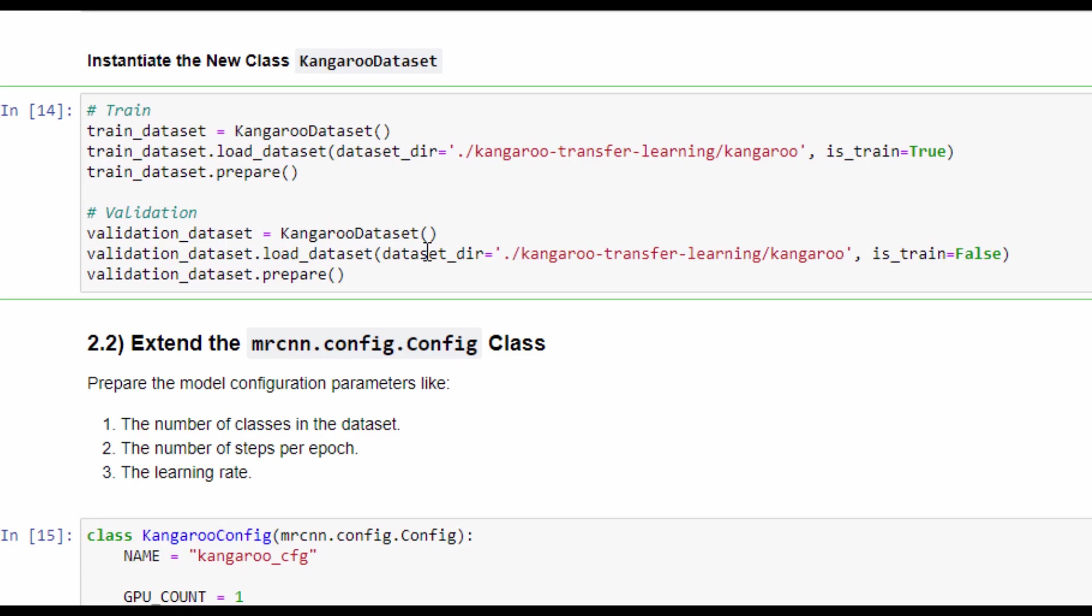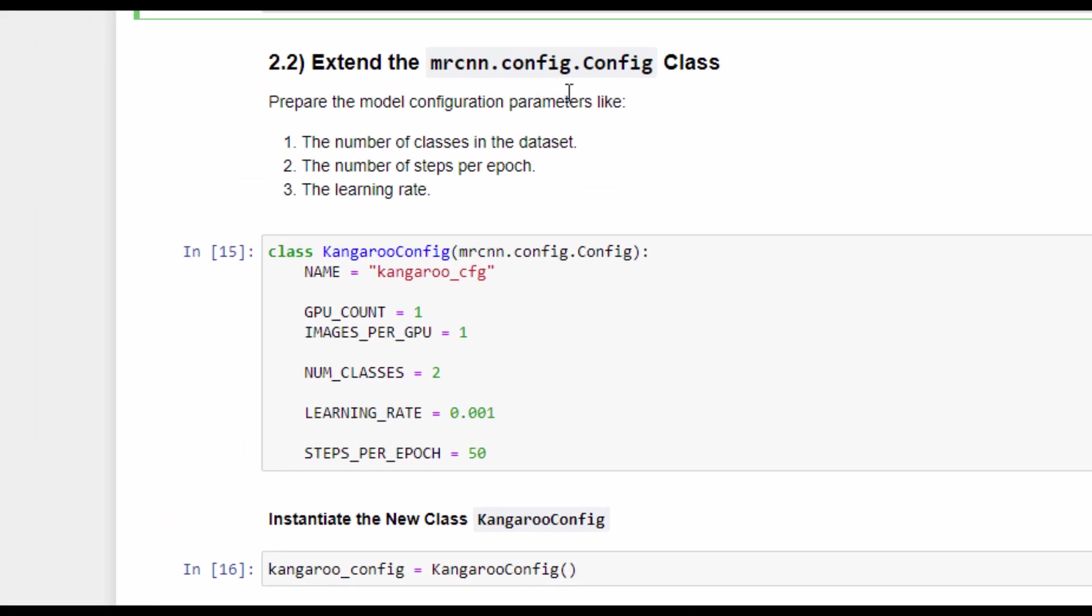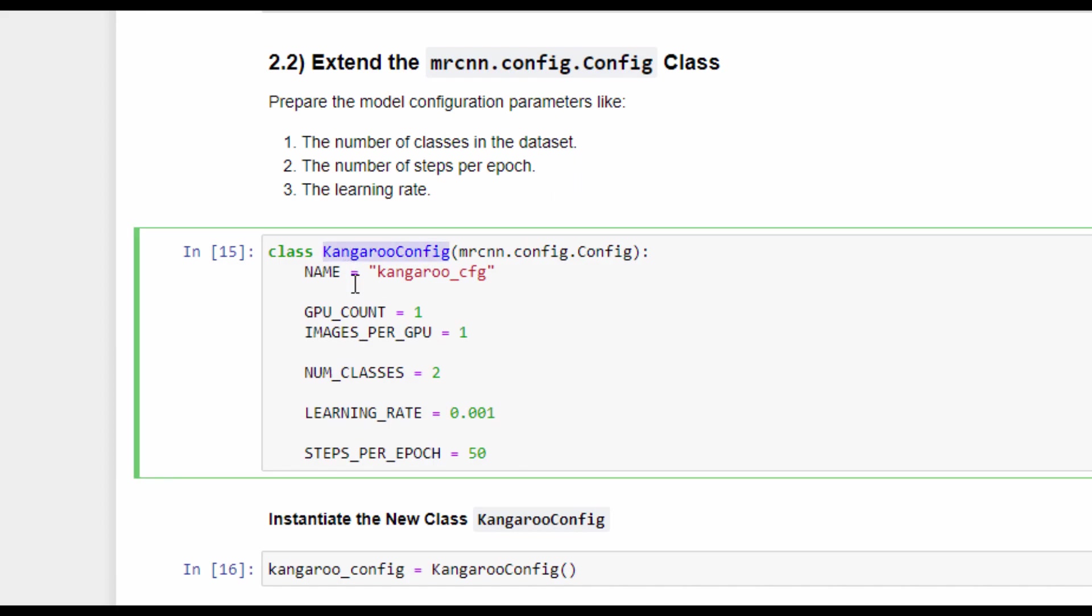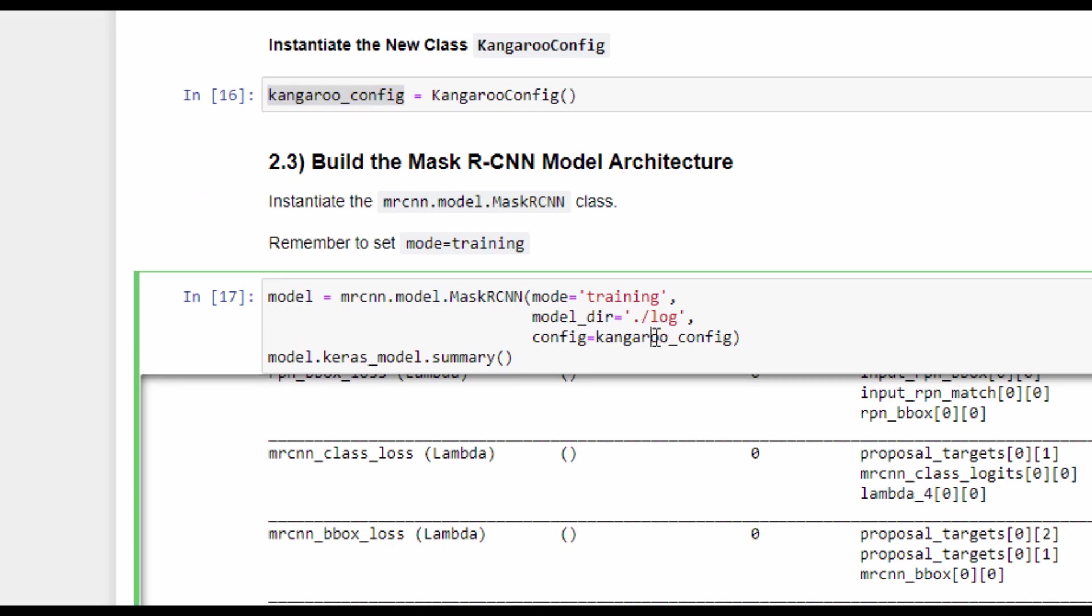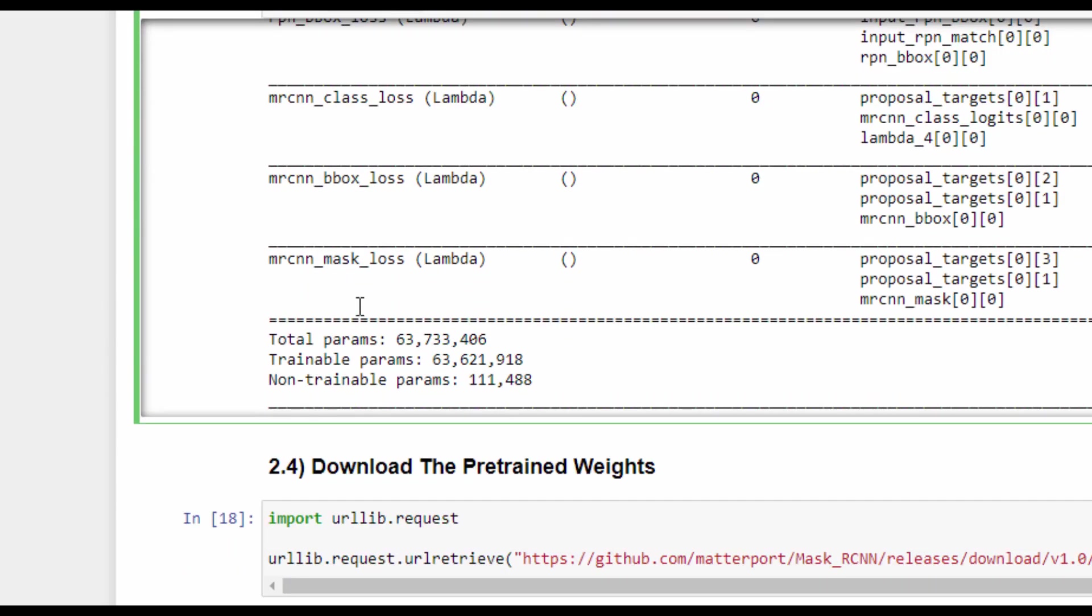The next step in training the model is to extend the config class that is available in the config module. In this example, a custom class called KangarooConfig contains some configuration parameters about the model. The instance of this custom class is passed to the constructor of the MaskRCNN class. This constructor accepts the mode, which is set to training because we want to train the model on custom data, and the directory in which the model log is saved. The instance of the MaskRCNN model has an attribute called keras_model, which contains the actual Keras model. The summary of this model shows that there are more than 63 million parameters to be trained. Not all of these parameters will be trained in our tutorial because we are just training the head of the model.